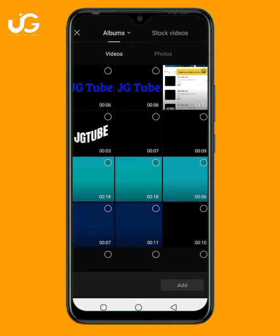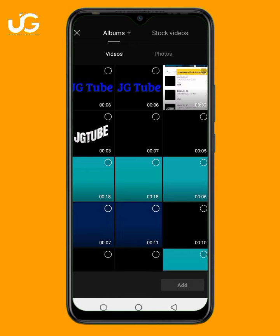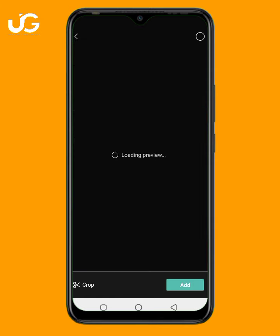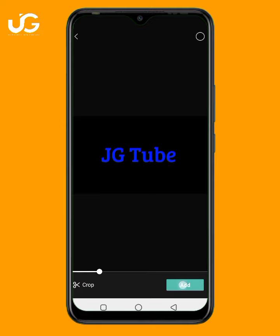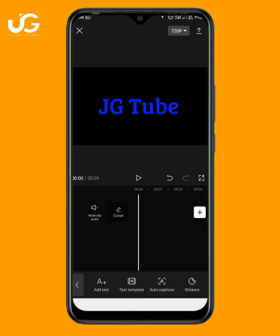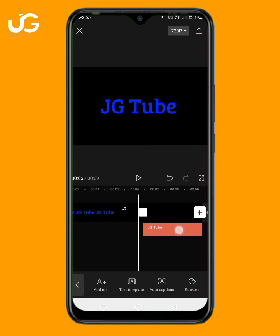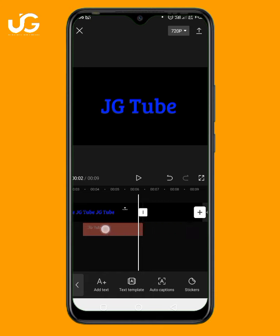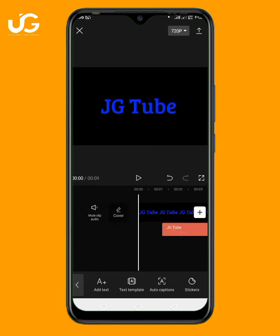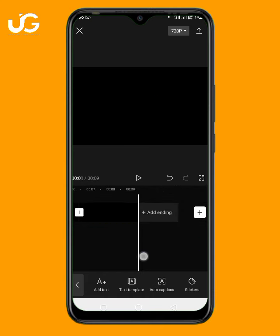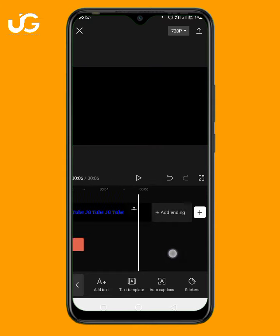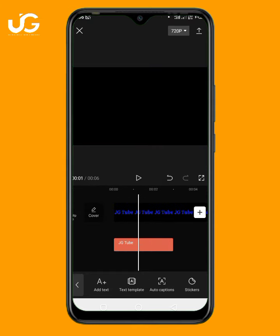You will input the video you just saved. Click here and click Add. I want to align this text from the beginning of the video. The next thing is to change the JG Tube text to a white color.